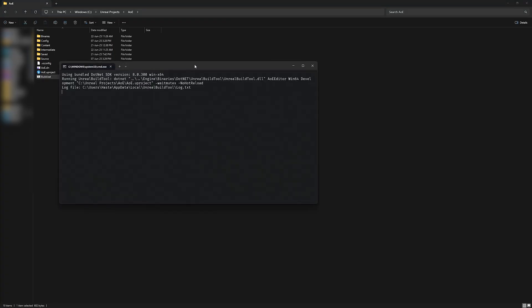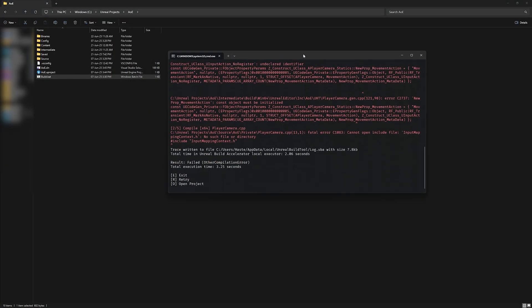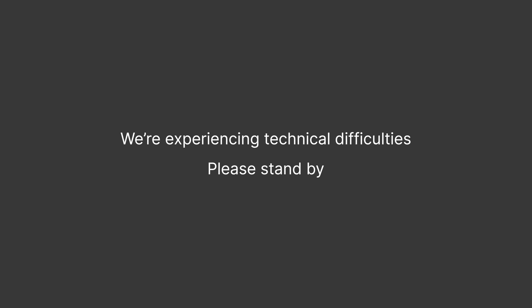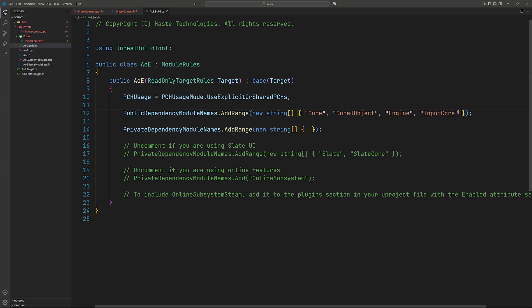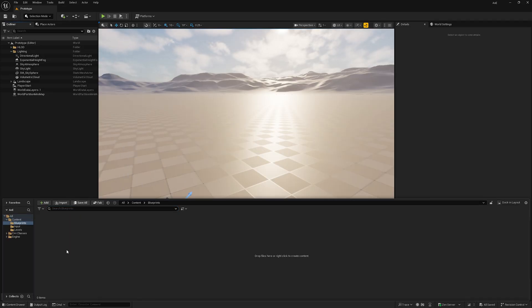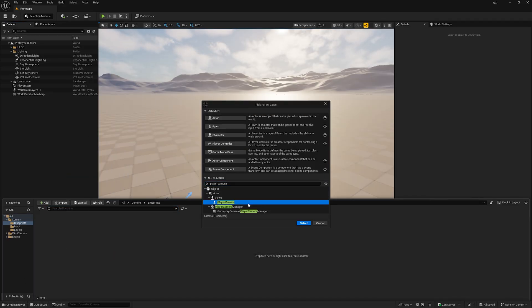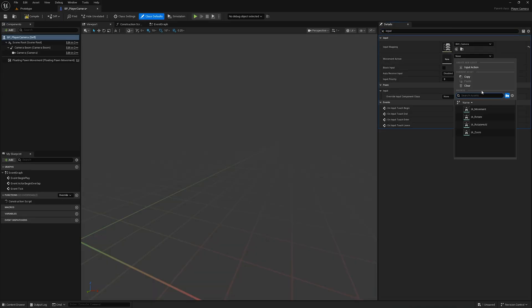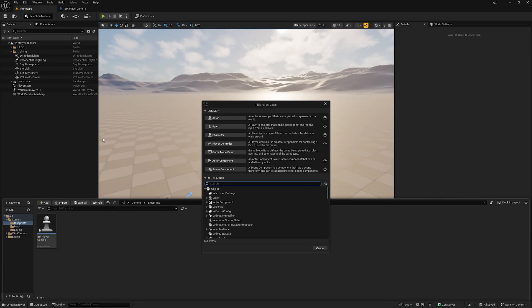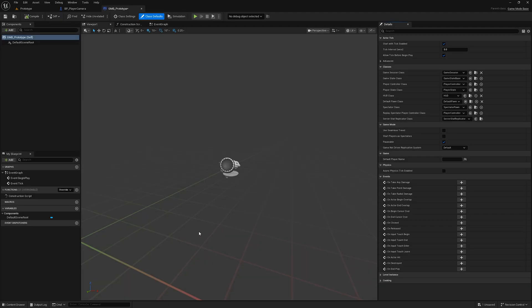Now let's compile our code. It turns out we totally forgot to add Enhanced Input to the module. In the editor we'll create a blueprint deriving from the player camera class and assign the input references. Let's also create a game mode base and assign it in World Settings.